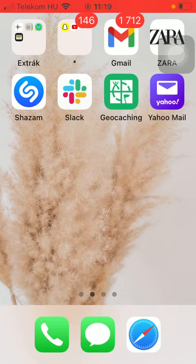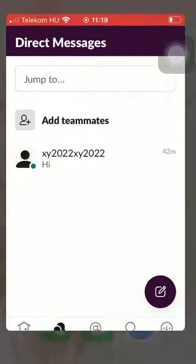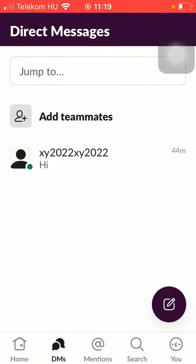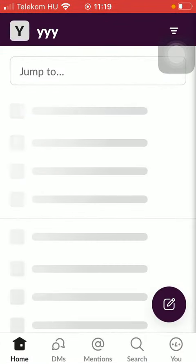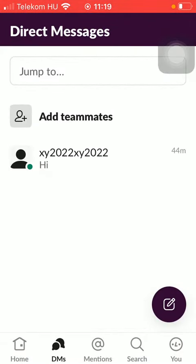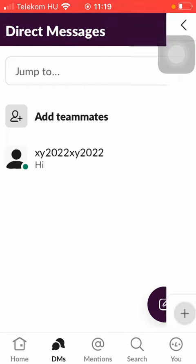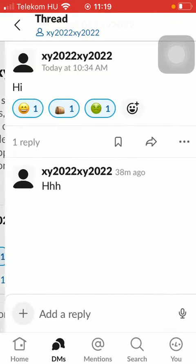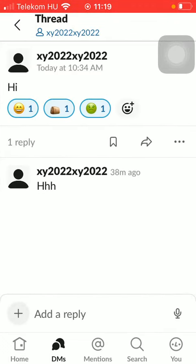So let's jump into it. First of all, open the application on your phone, go to your DMs or to your home page, and after that select a conversation and tap on a relevant message to which you want to react.